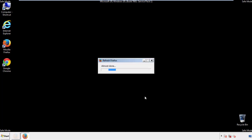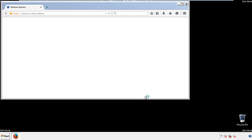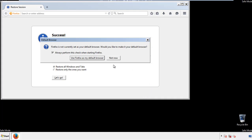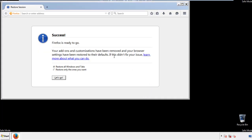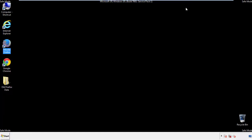Finish — and we're done with Firefox. Now for Chrome.